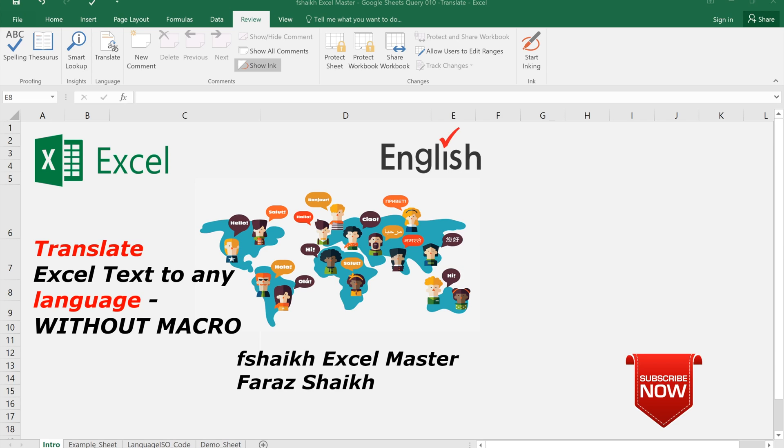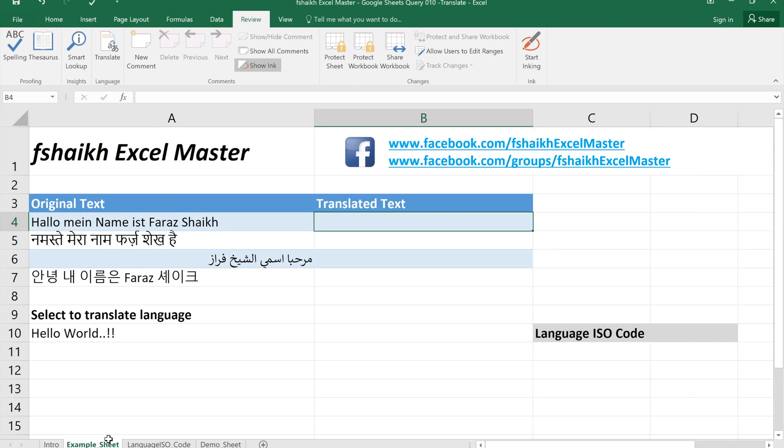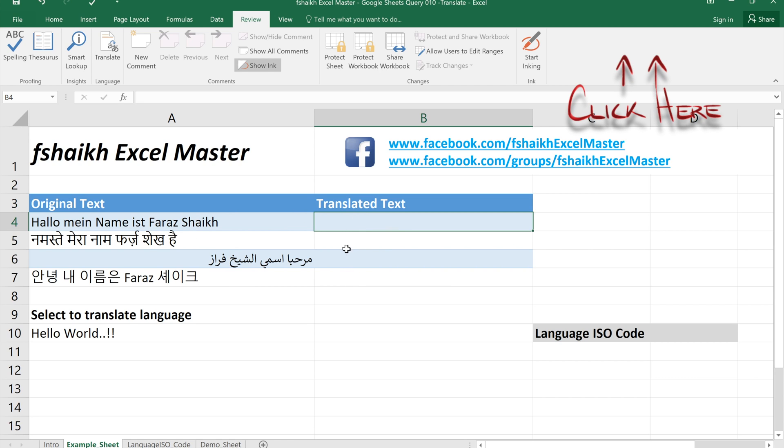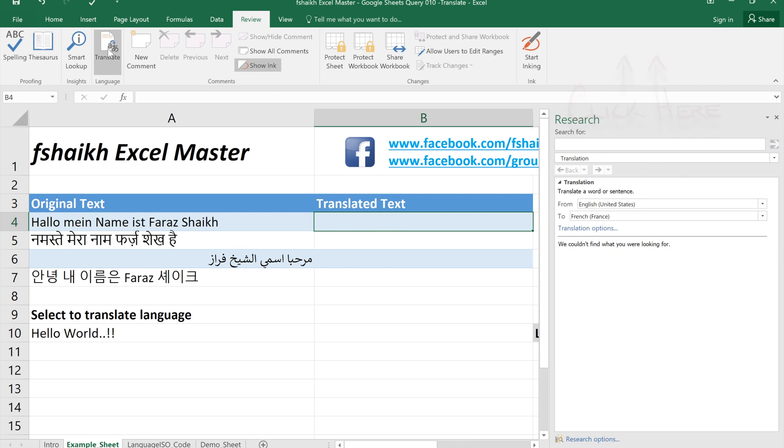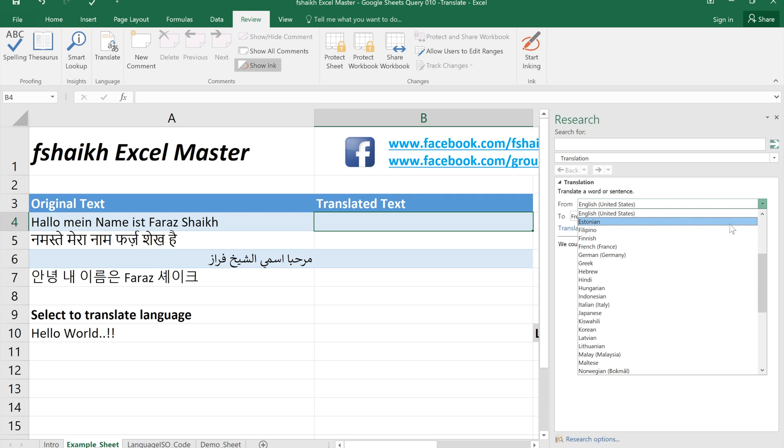Let me quickly show you our example. We have this set of data and these are the different languages and we want to convert them in English. I have already covered this in my previous video.